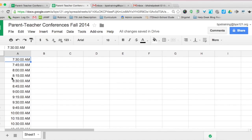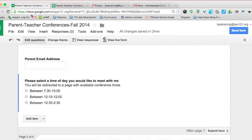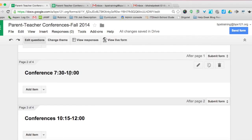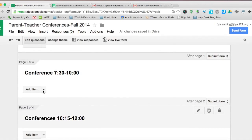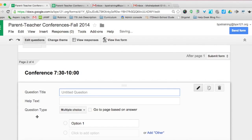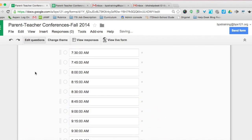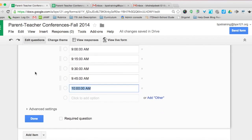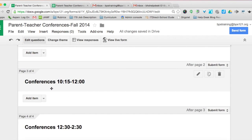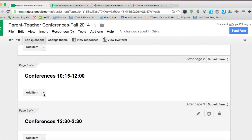Now we're ready to put these times into the form. Select 7:30 to 10:00 in the spreadsheet, copy, then go into the form. Go to the 'Conferences 7:30 to 10' page and add a multiple-choice question. Type 'select your conference time,' click in the option field, and paste. You'll see all the times automatically populated very quickly. We'll do the same for Conferences 10:15 to 12.